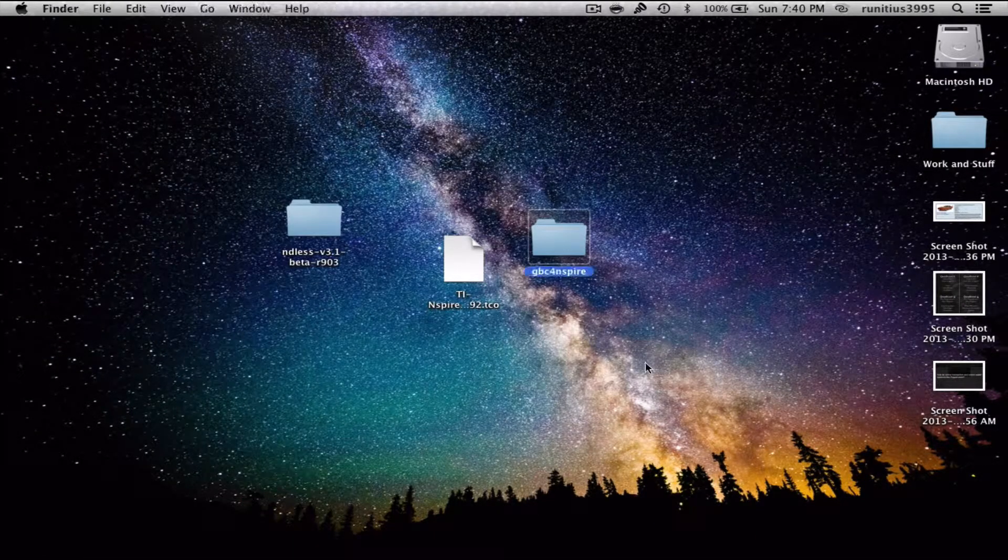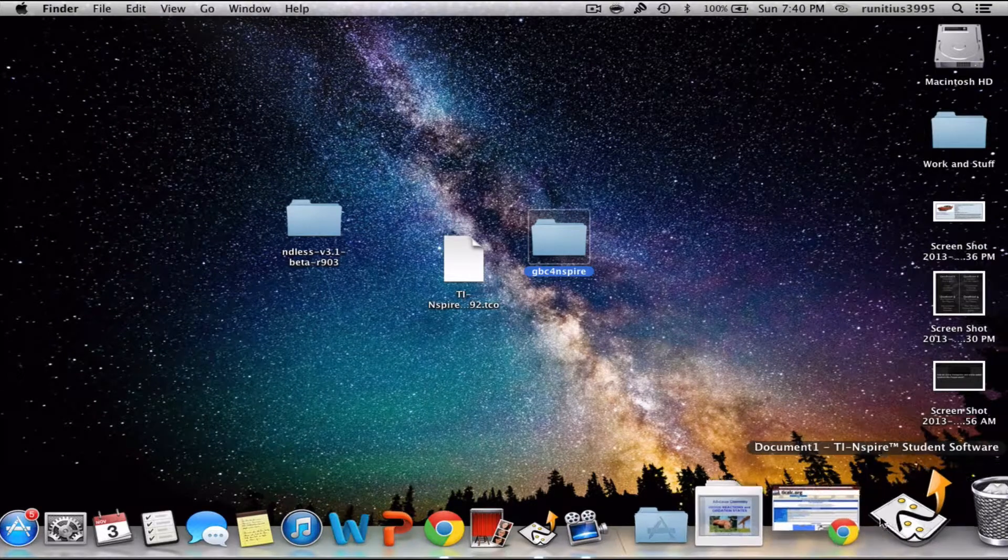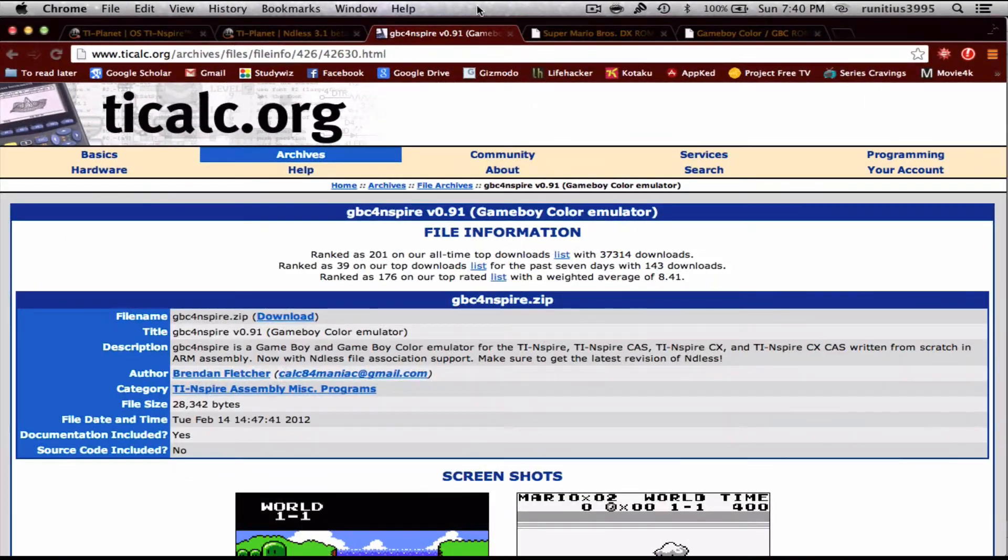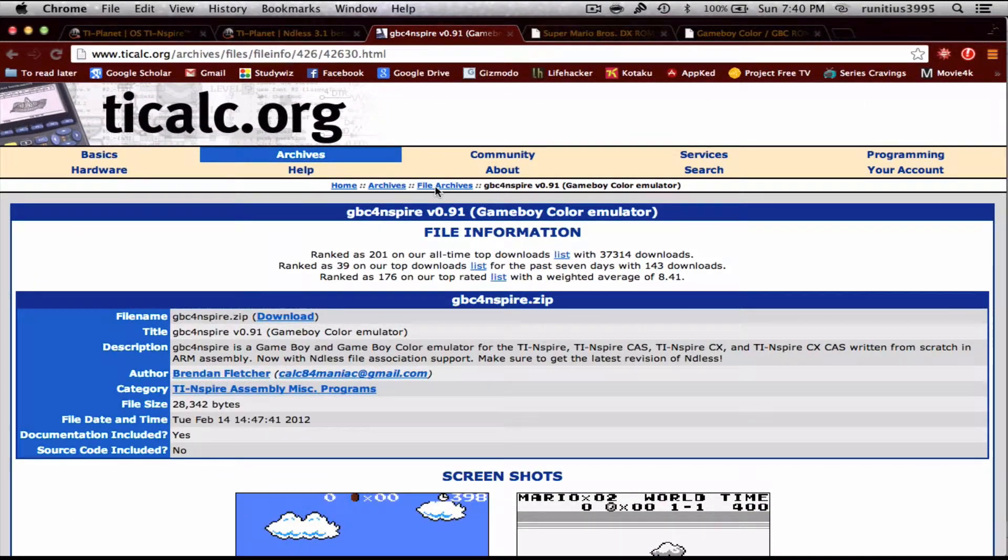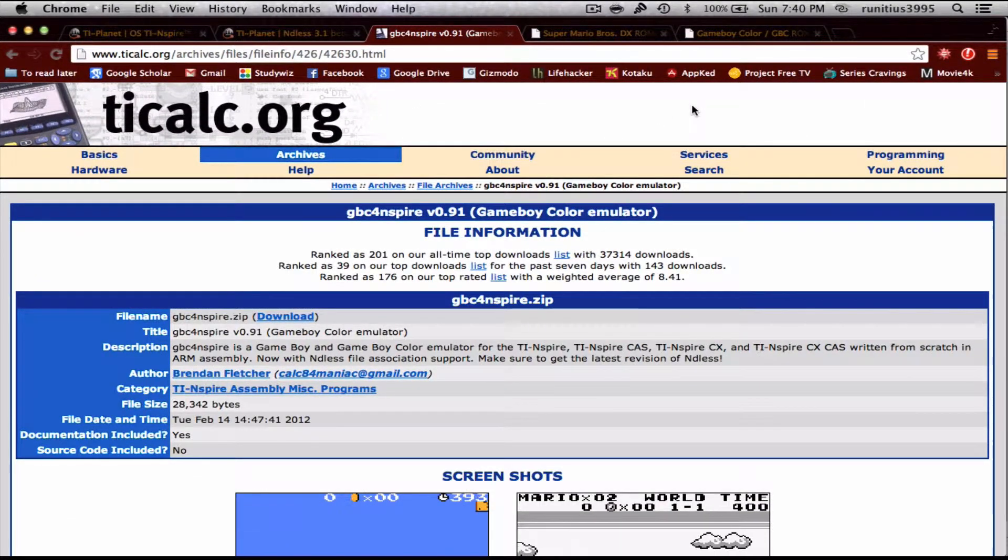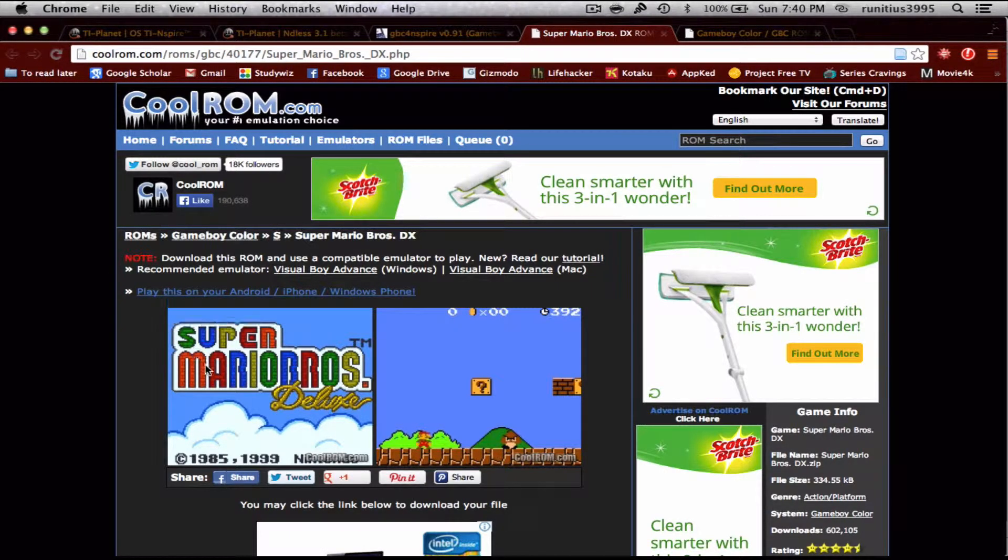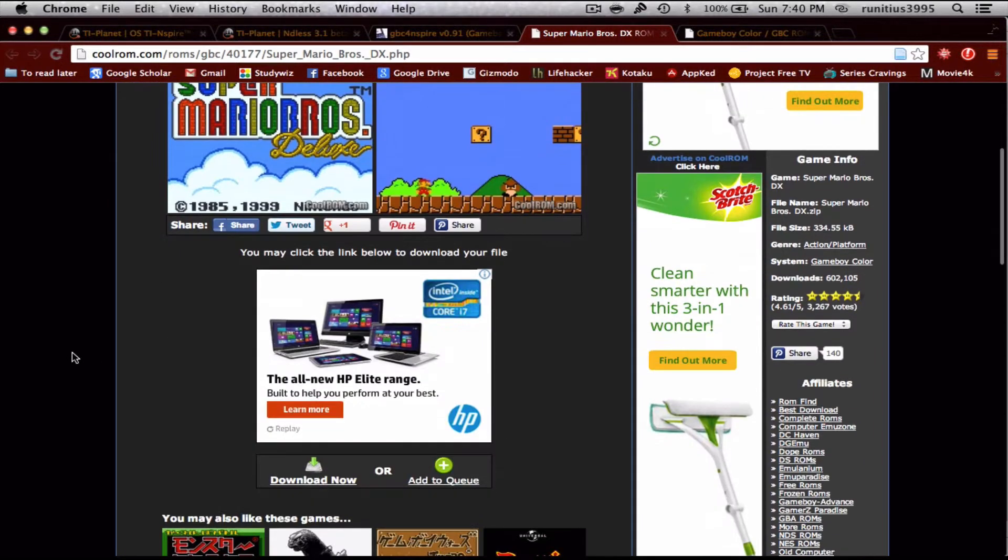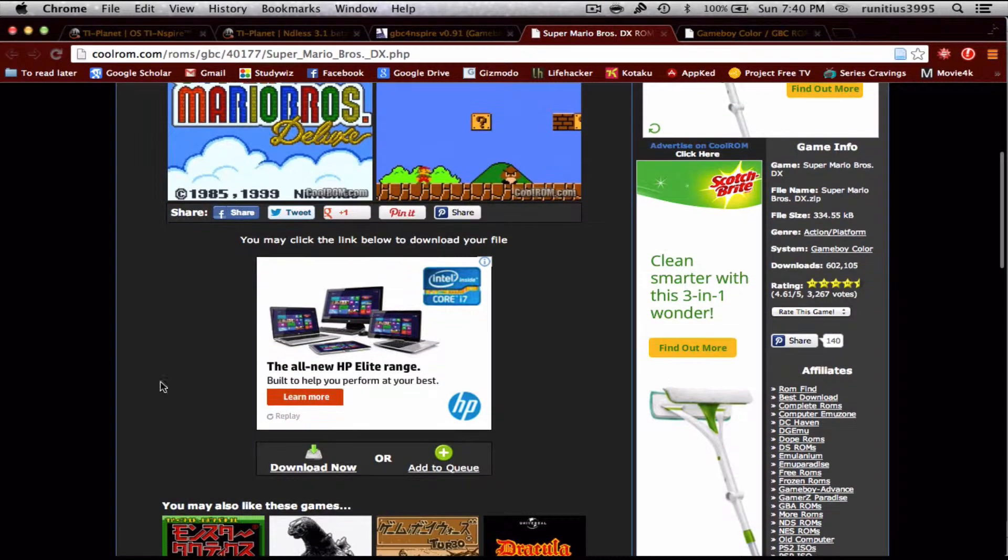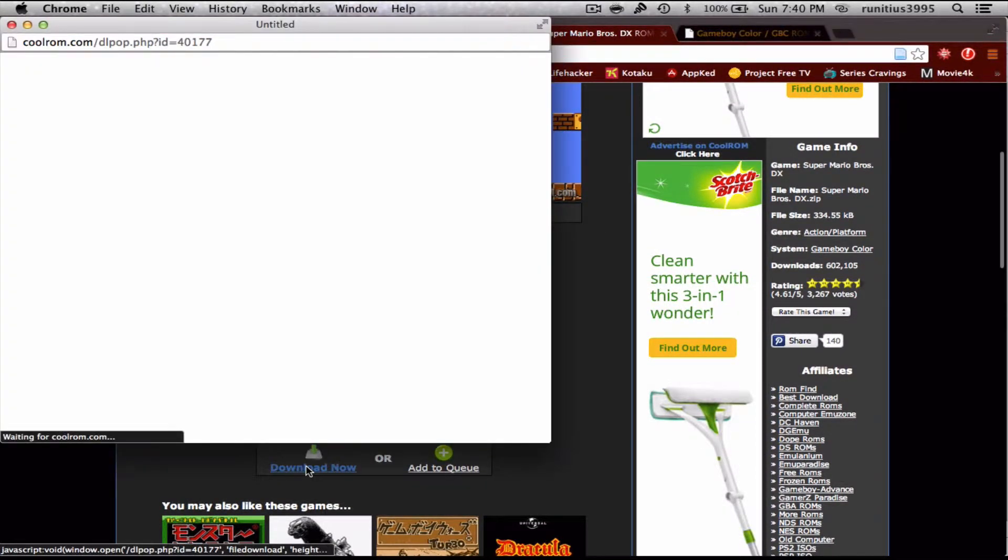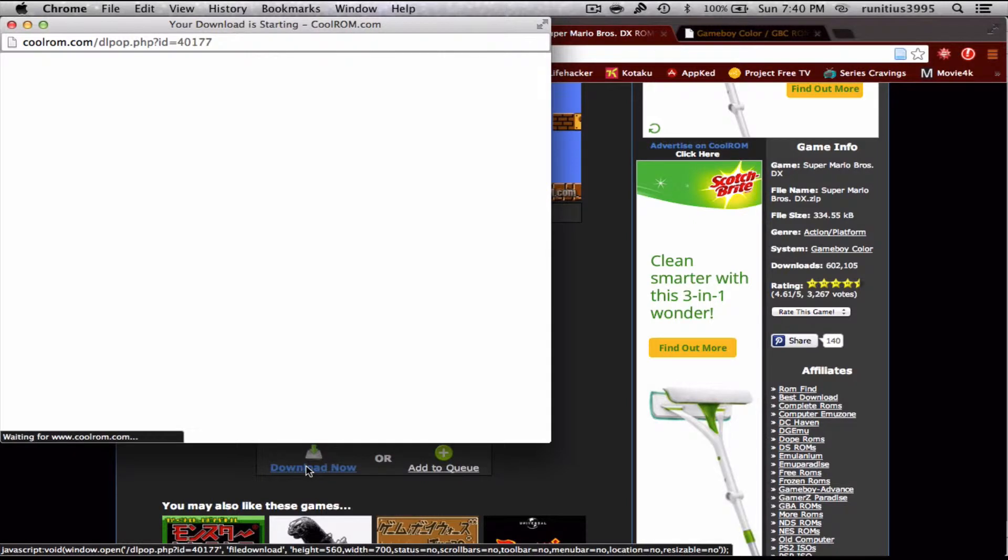The last thing that's left to do is actually download the game. You can get all these games from CoolRom.com, but for now, I'm gonna download Super Mario Bros. You're just gonna click download now.